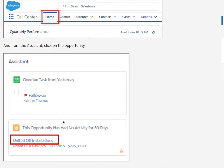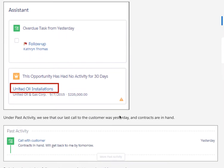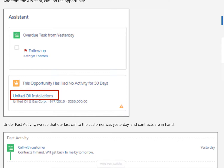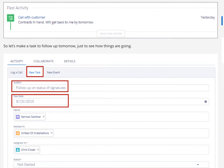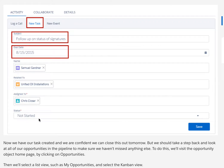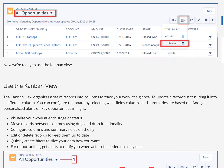We click home, then add from the assistant, and click on the opportunity. Under past activity, we see our last call to the customer was yesterday and our contracts are in hand — we have all our ducks in a row. So let's make a task to follow up tomorrow and see how things are going. We enter the subject, the date, and so on. Now we have our task created. We're confident we can close this by tomorrow, but we should step back and look at all opportunities in the pipeline to make sure we haven't missed anything.